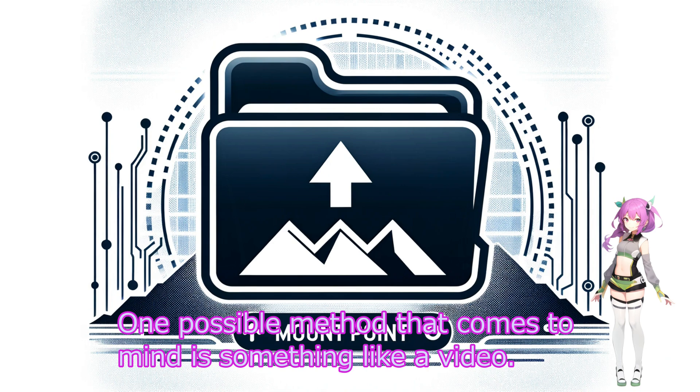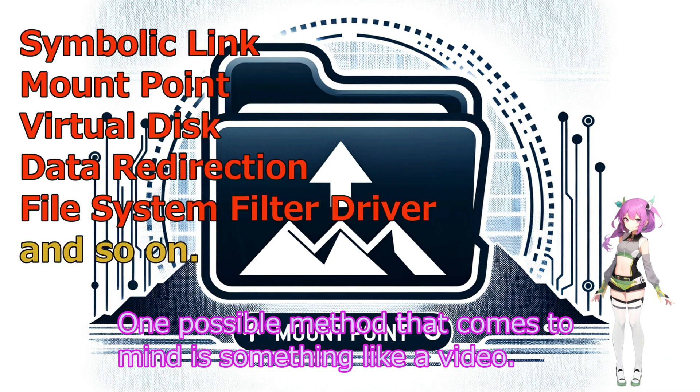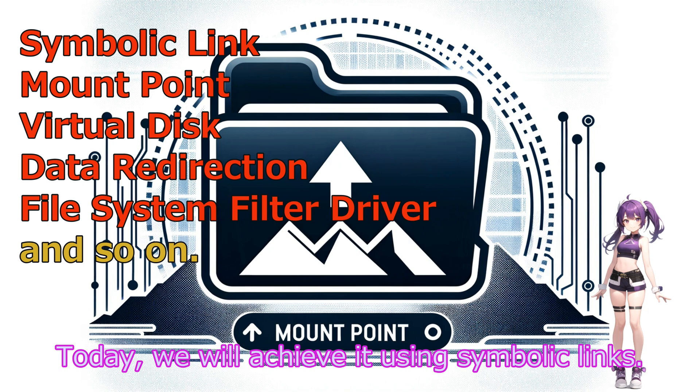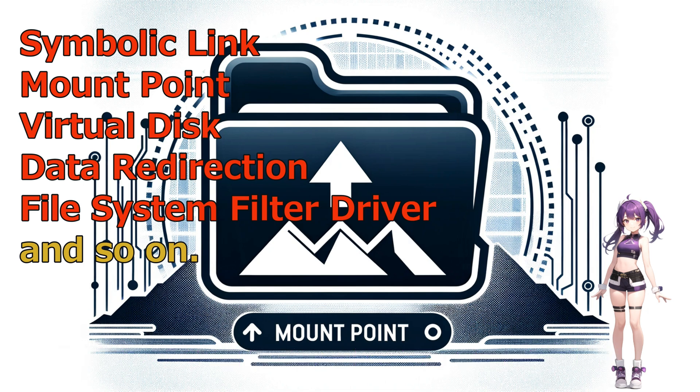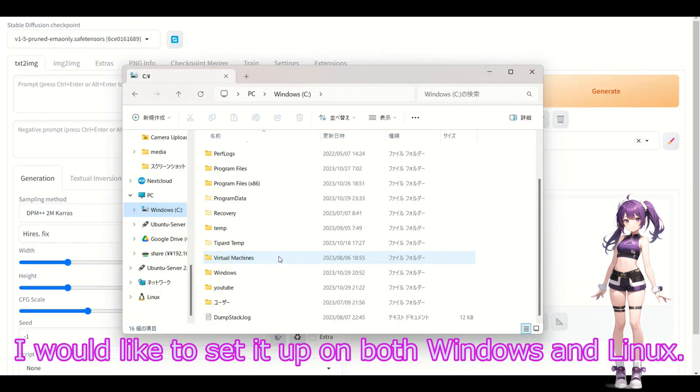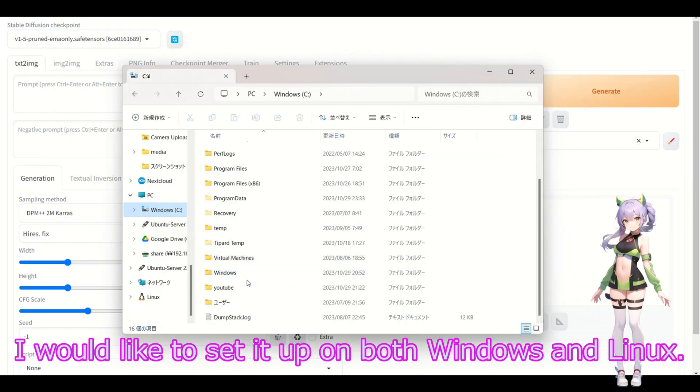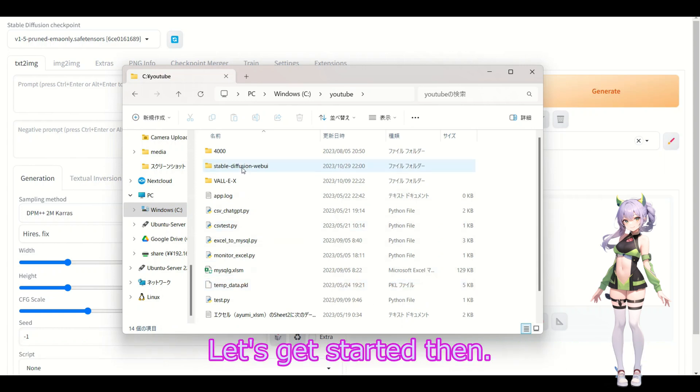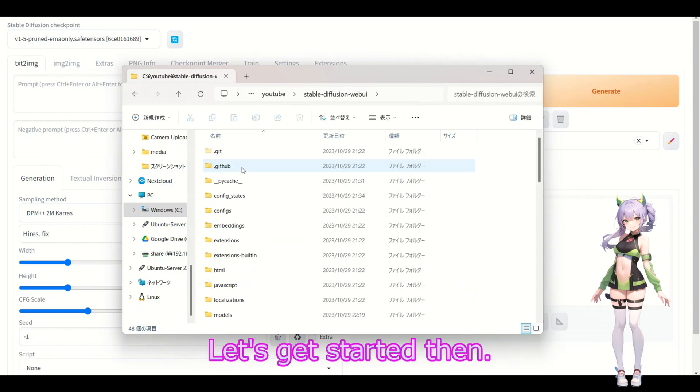One possible method that comes to mind is using symbolic links. You can use this on both Windows and Linux. Let's get started then.